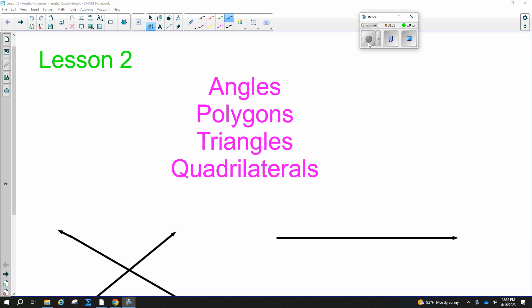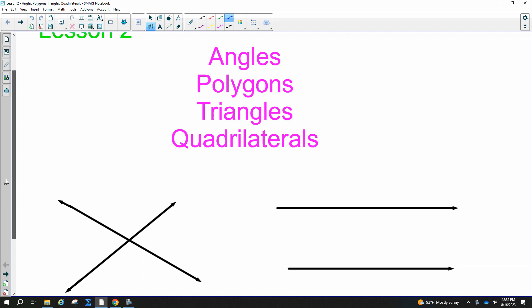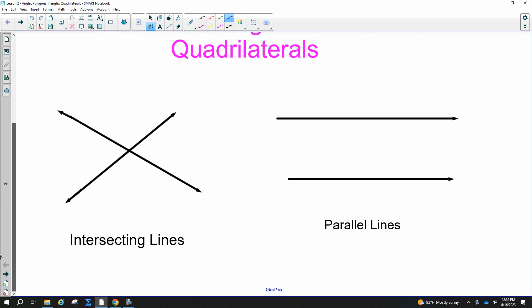Lesson two: angles, polygons, triangles, and quadrilaterals. I feel like this is a review, and you maybe don't need to write this one down, unless you think you do need to write it down. But probably you know that's intersecting lines and parallel lines.